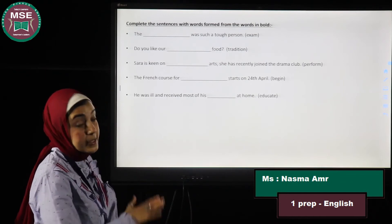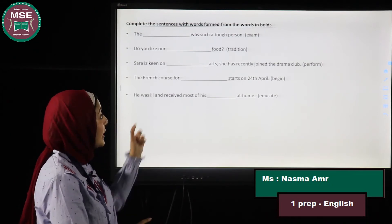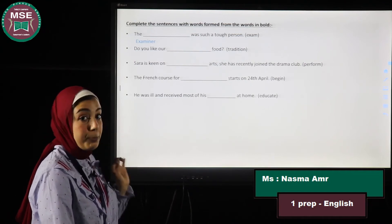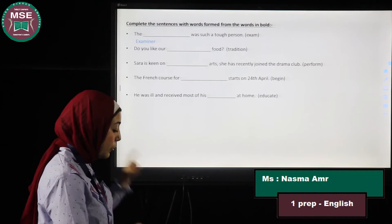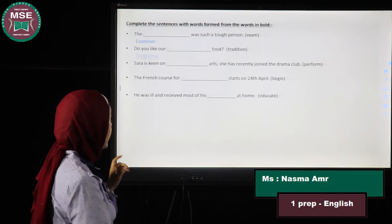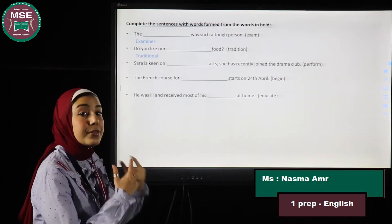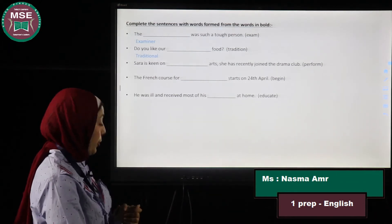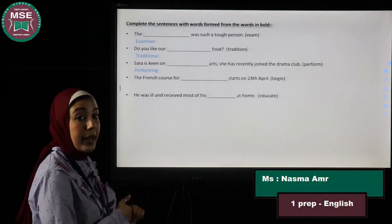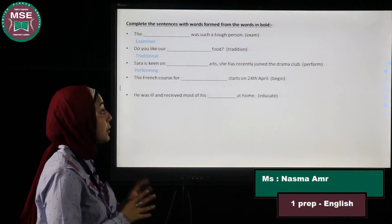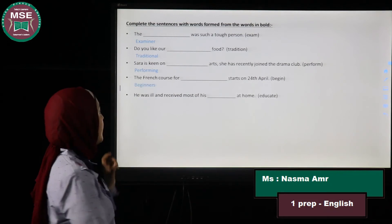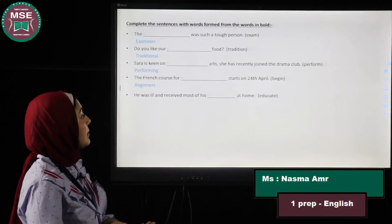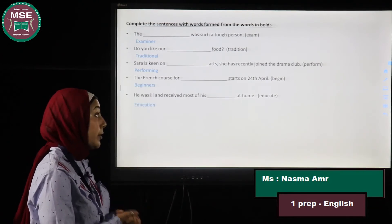The fifth section is also word formation — complete the sentences with words formed from the words in bold. Number one: He was such a tough examiner — a noun, a person. Number two: Do you like our traditional food — an adjective describing the food. Number three: Sarah is keen on performing arts. Number four: The French course for beginners starts on the 24th of April — 'beginners' is a noun. Number five: He received most of his education at home — also a noun.